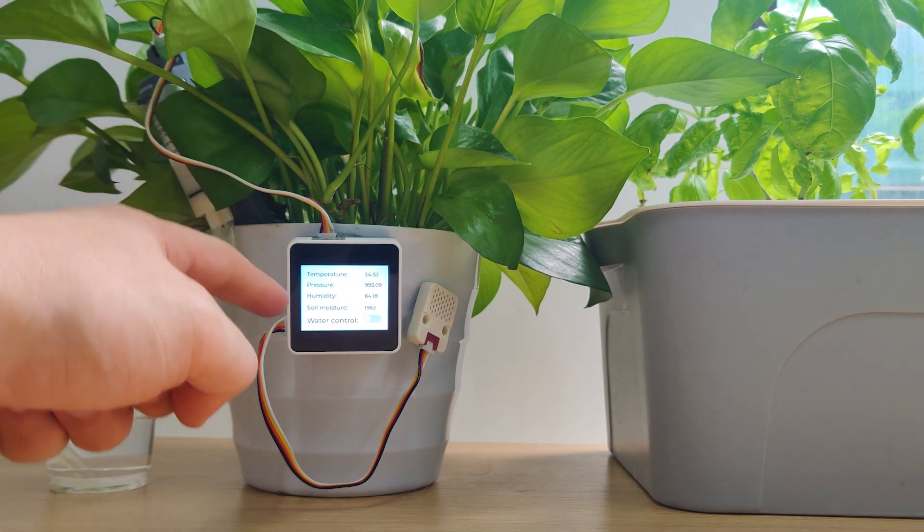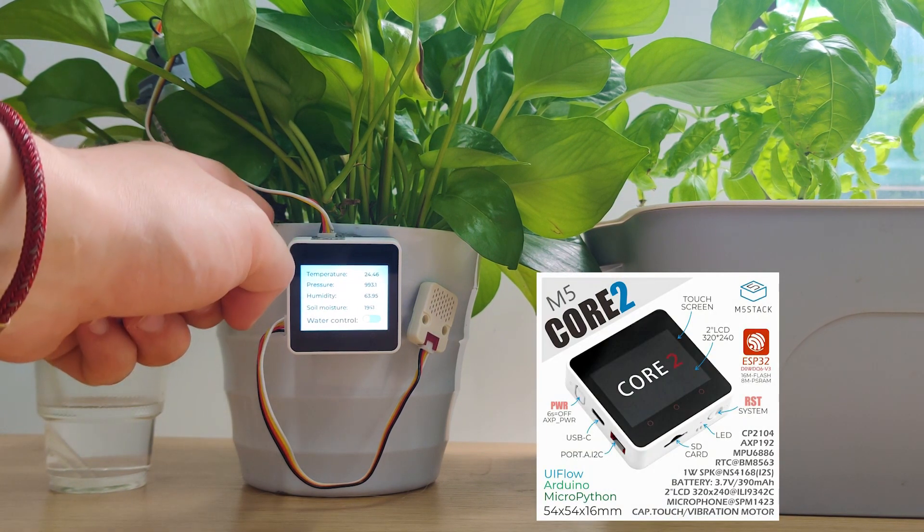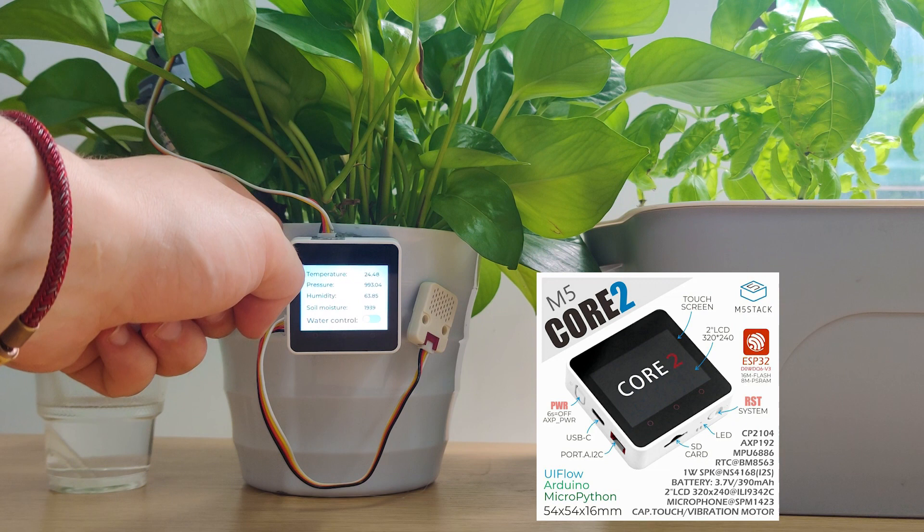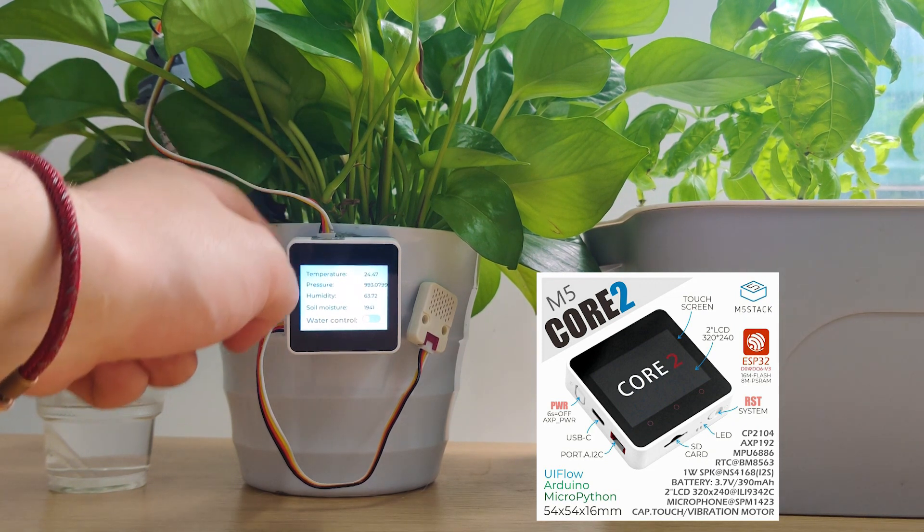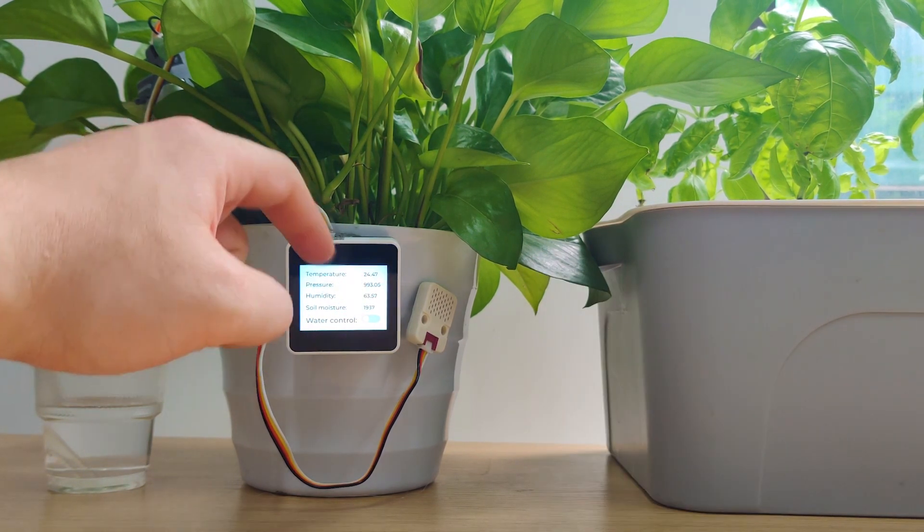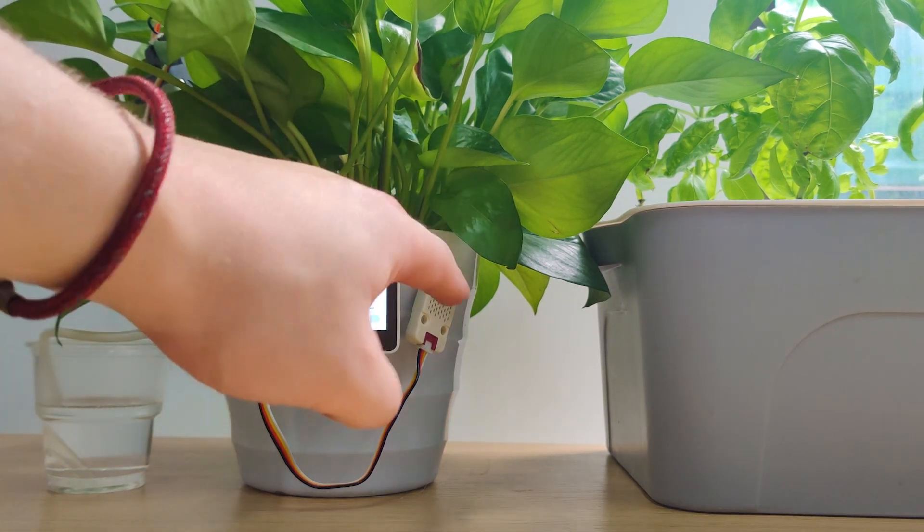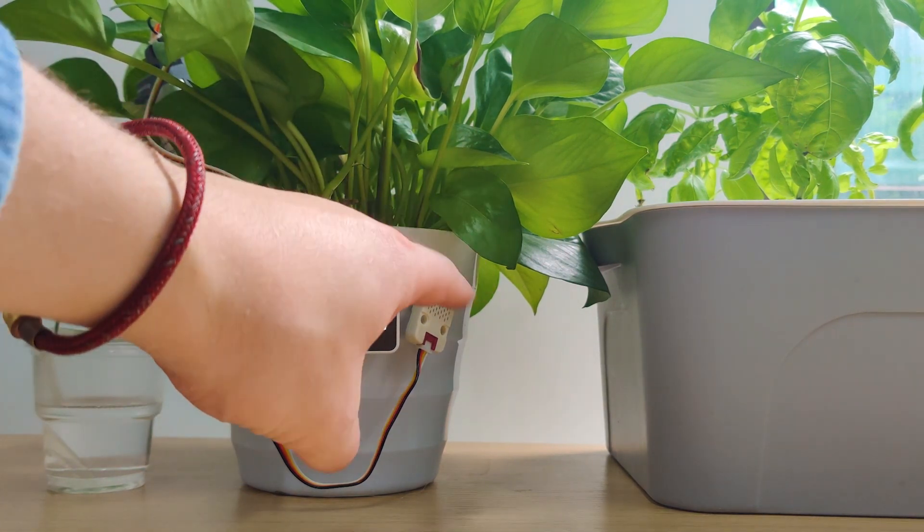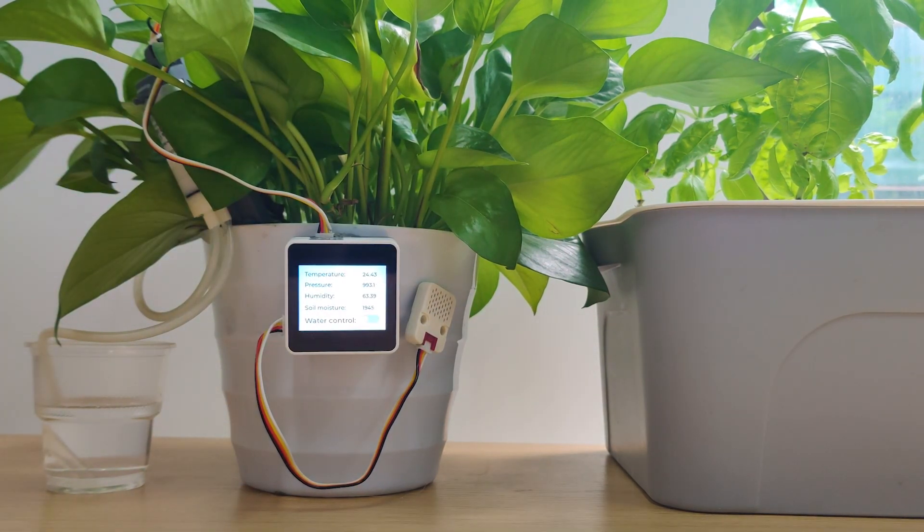Now here we have the Core 2 with the Core 2 battery here, the Bottom 2 for the Core 2. We need the Bottom 2 because we are going to connect two modules to it. One is the ENV2 and one is the watering.